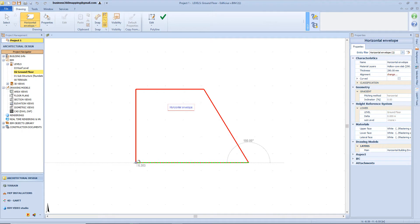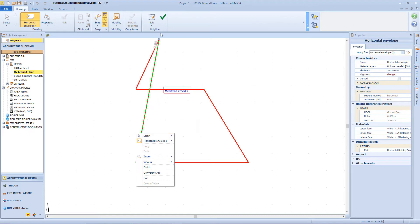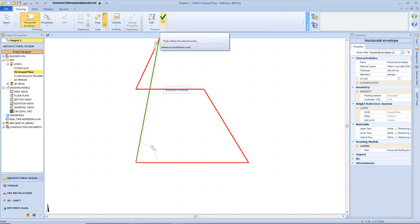In order to close our perimeter, we just have to right-click on the table and select the finish button, or we can also choose the finish button from the toolbar.